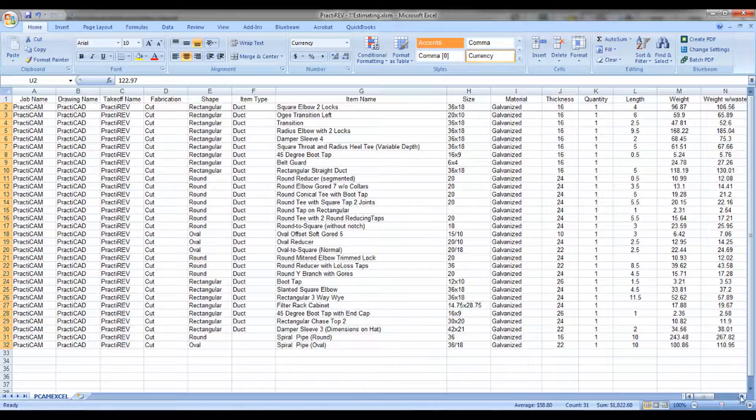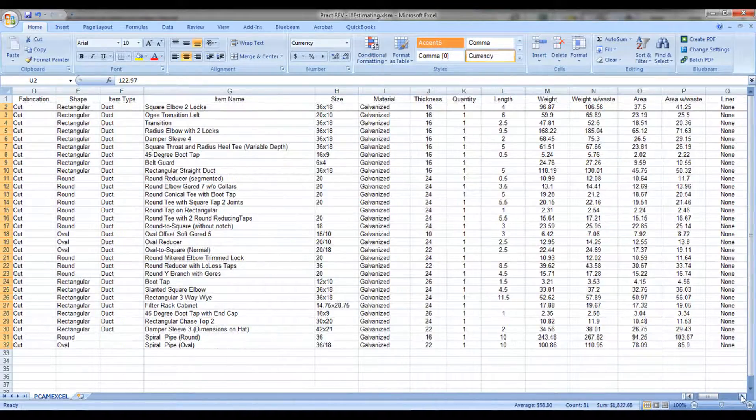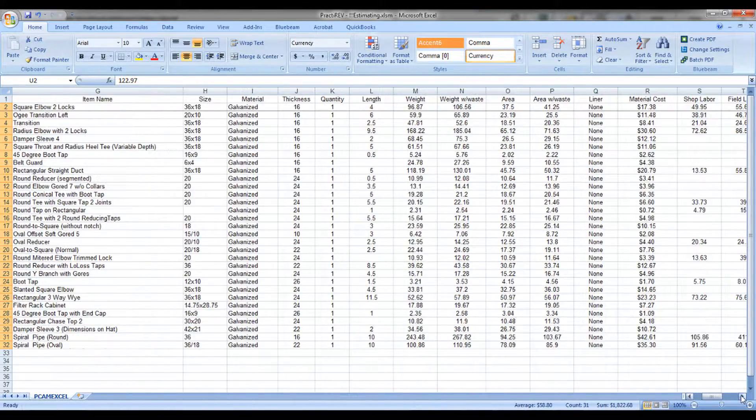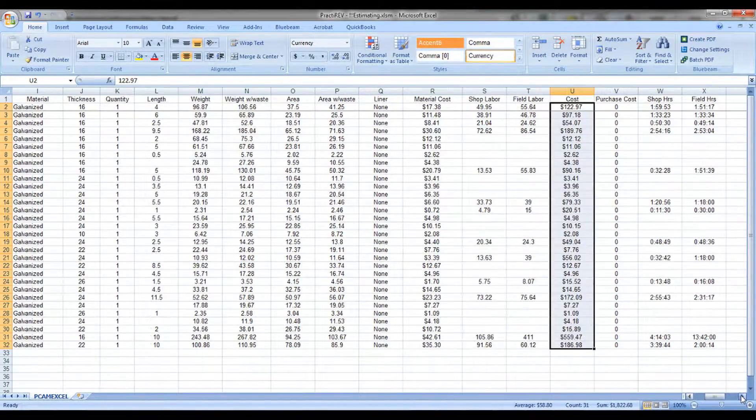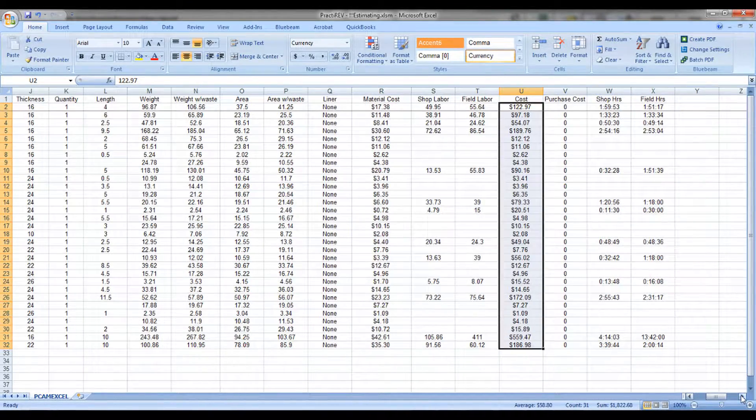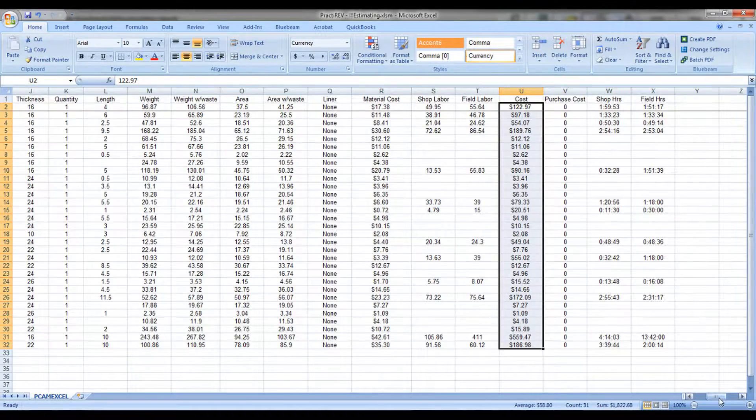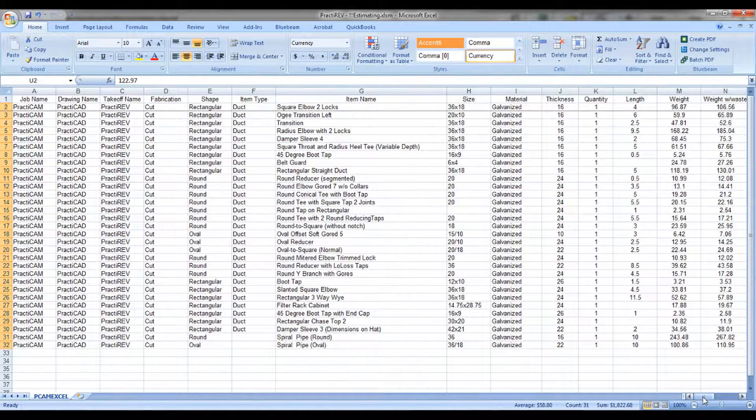From here, we can modify anything you want or link this to your own custom Excel spreadsheets. This export could also be used for linking to a custom ERP system. Thank you.